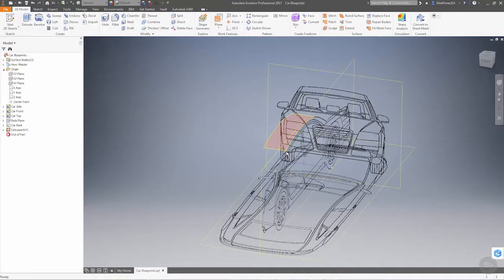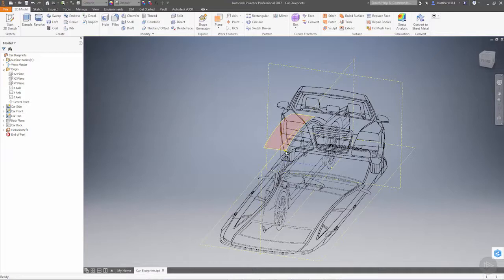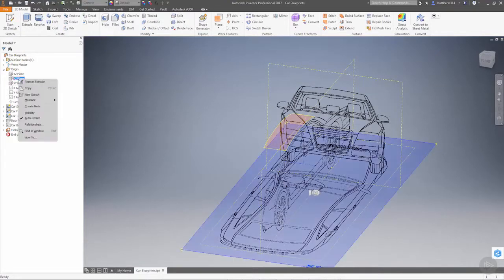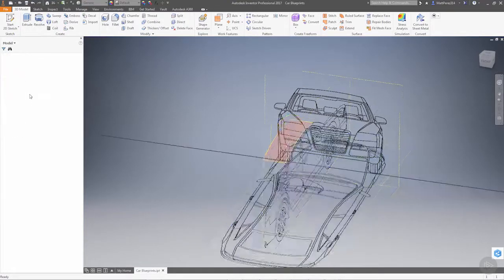The next thing we want to do is create the curves in 3D that work to our advantage up front. To do this, let's start by going to our XZ plane and start a new sketch.